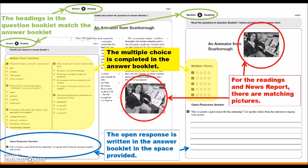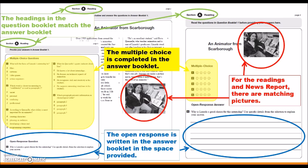The open response questions are first found in the question booklet. However, these are repeated in the answer booklet with the space provided to write your written response.